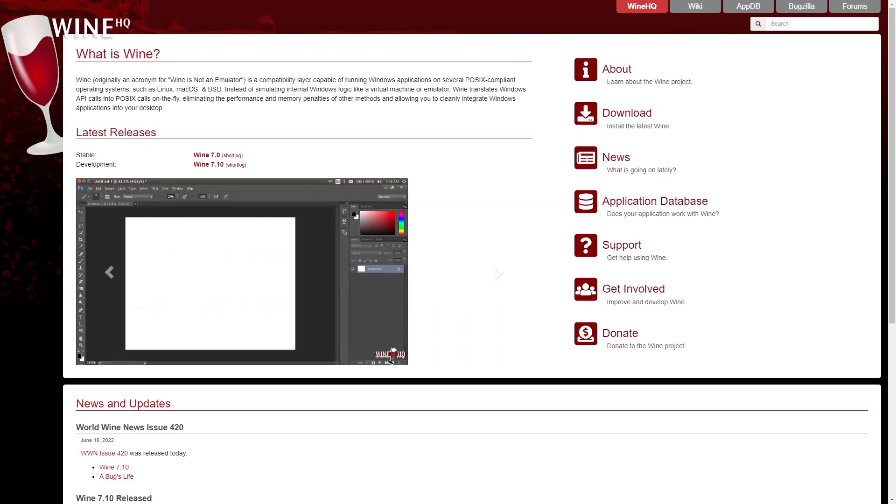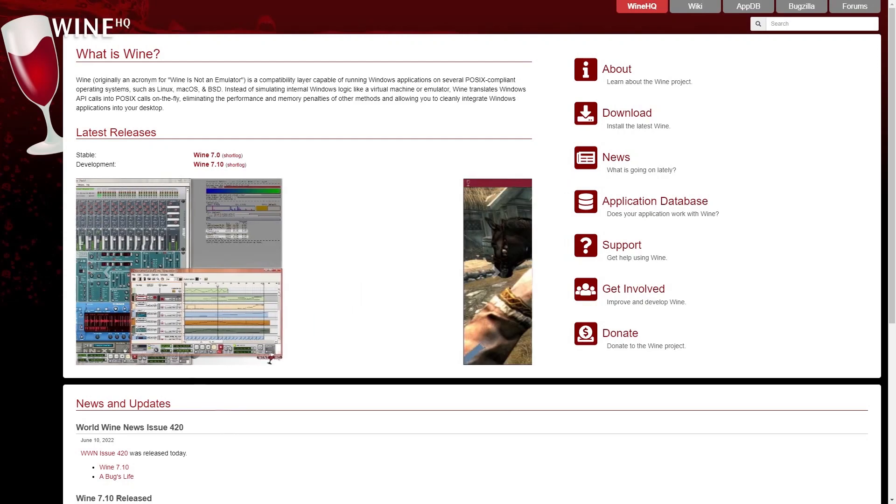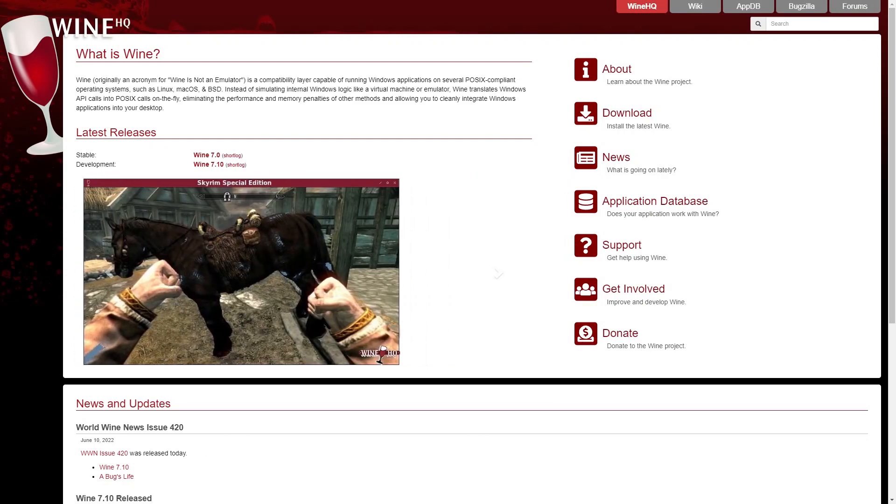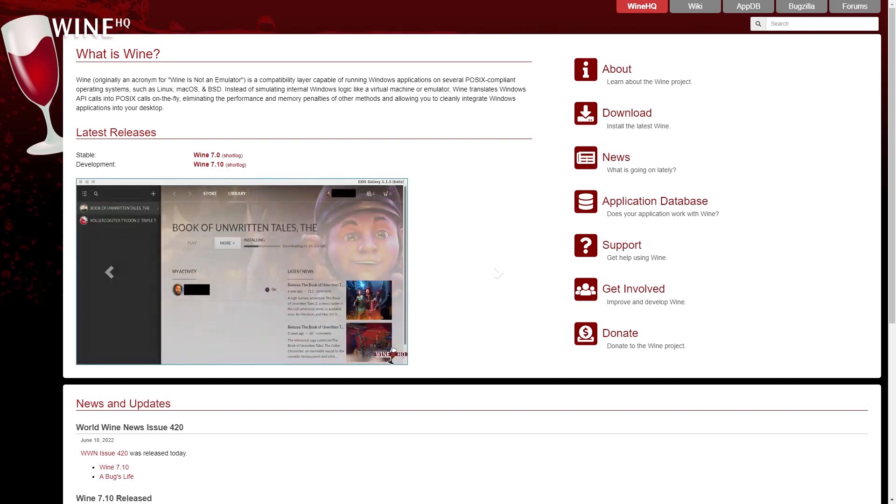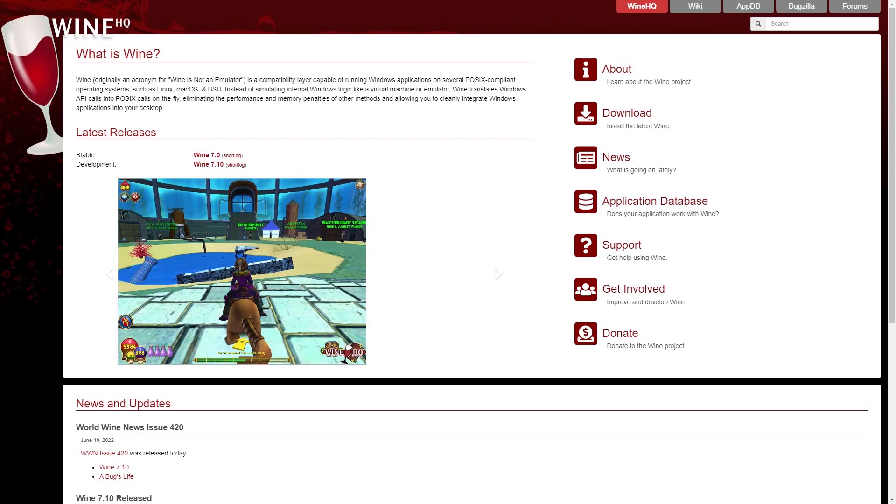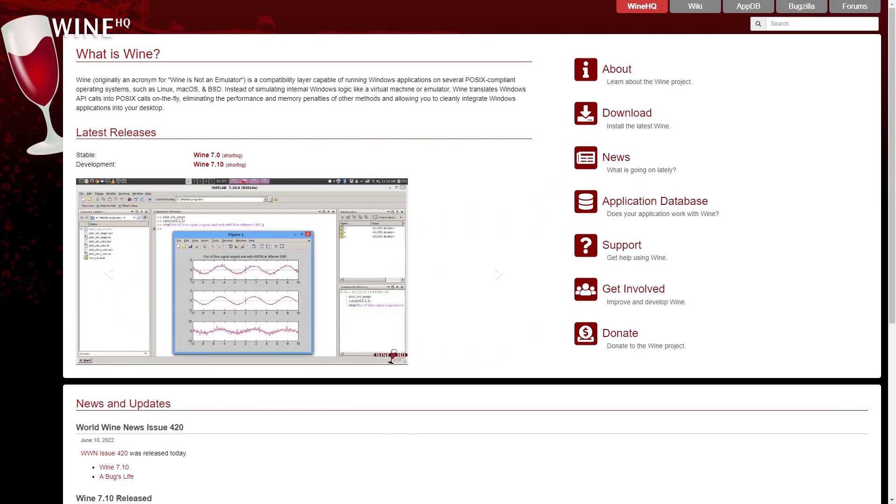Big news coming out of Wine, which helps translate Windows API calls into POSIX calls, allowing you to run Windows applications on Linux on the fly, a great and useful tool.